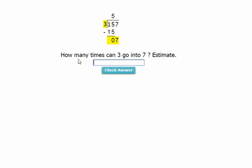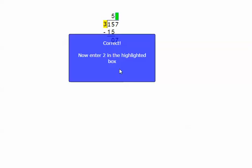How many times can three go into seven? Again, we have an estimation problem. I say two. Check my answer. That is correct. So I put the two up here.